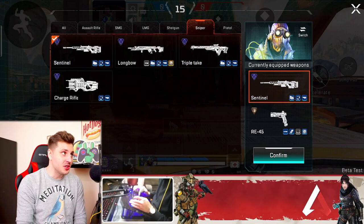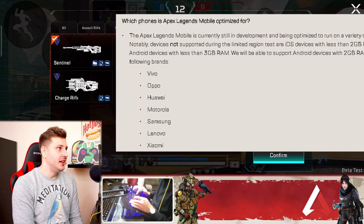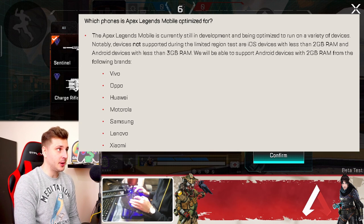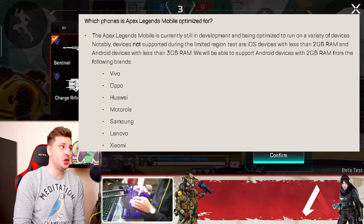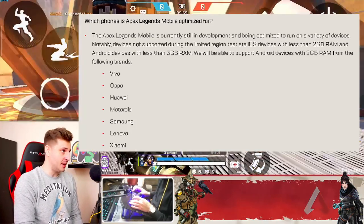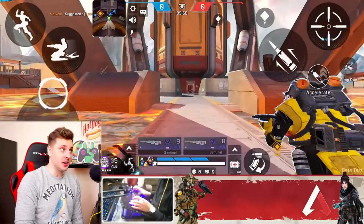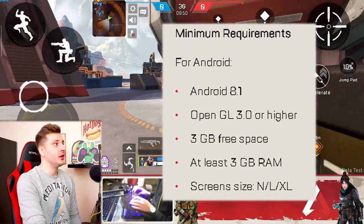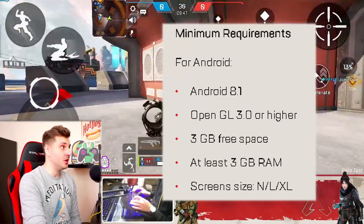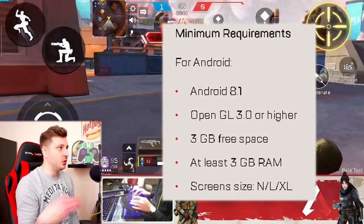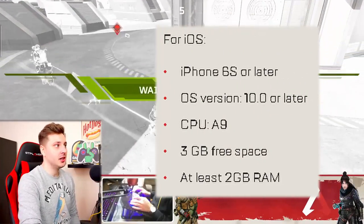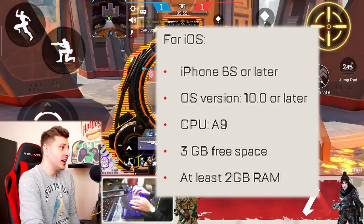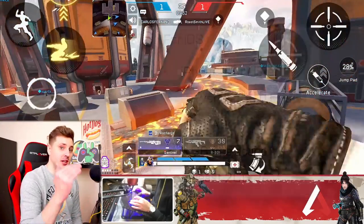They went into detail on what phones the game will be optimized for. iOS devices with less than two gigabytes of RAM and Android devices with less than three gigabytes of RAM may have limited support. Android devices with two gigabytes of RAM from brands like Motorola, Samsung, Lenovo, and Xiaomi are supported. Minimum requirements for Android are OS 8.1, three gigabytes of free space, and at least three gigabytes of RAM. For iOS, you'll need iOS version 10 or later, a CPU A9 device, three gigabytes of free space, and at least two gigabytes of RAM.